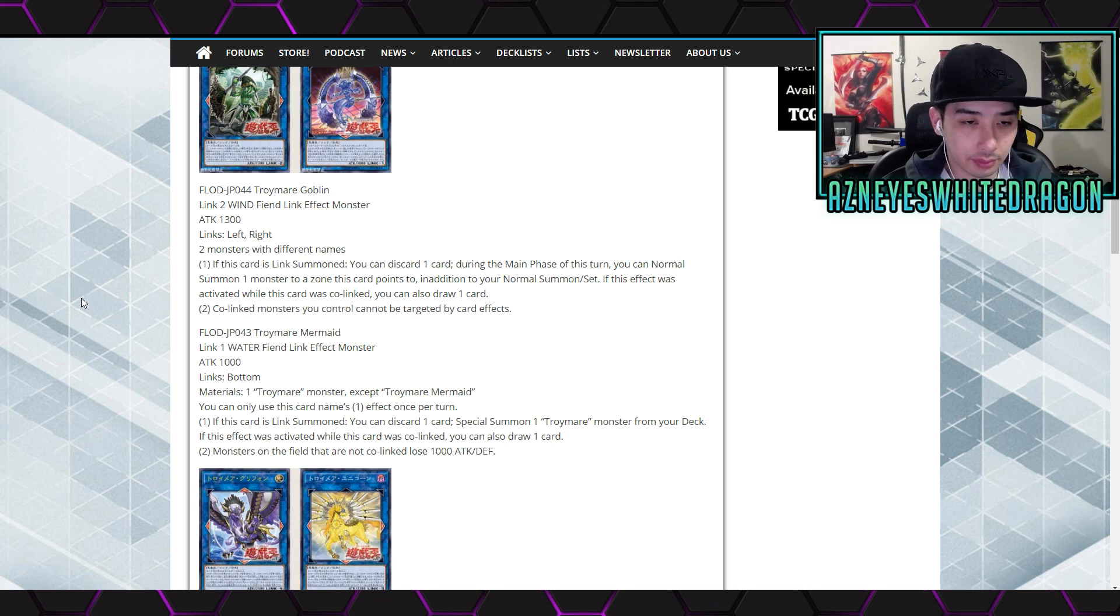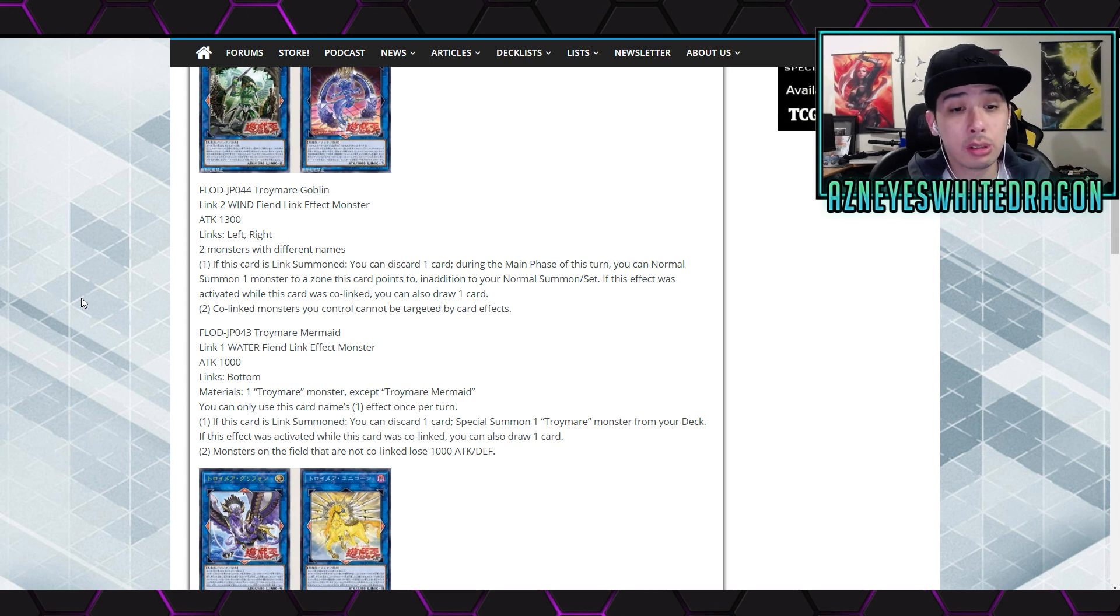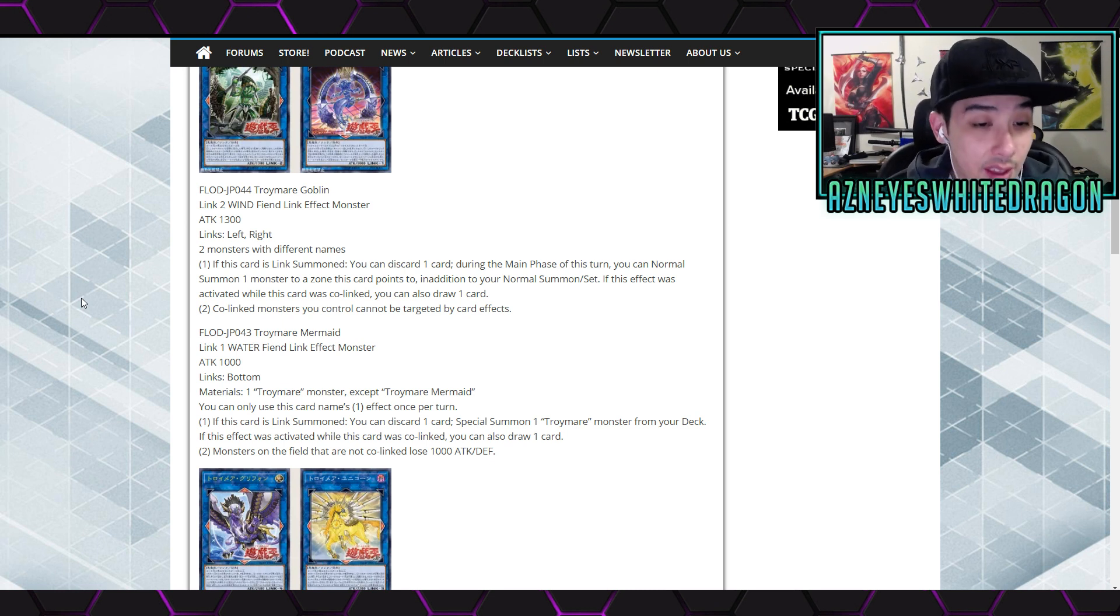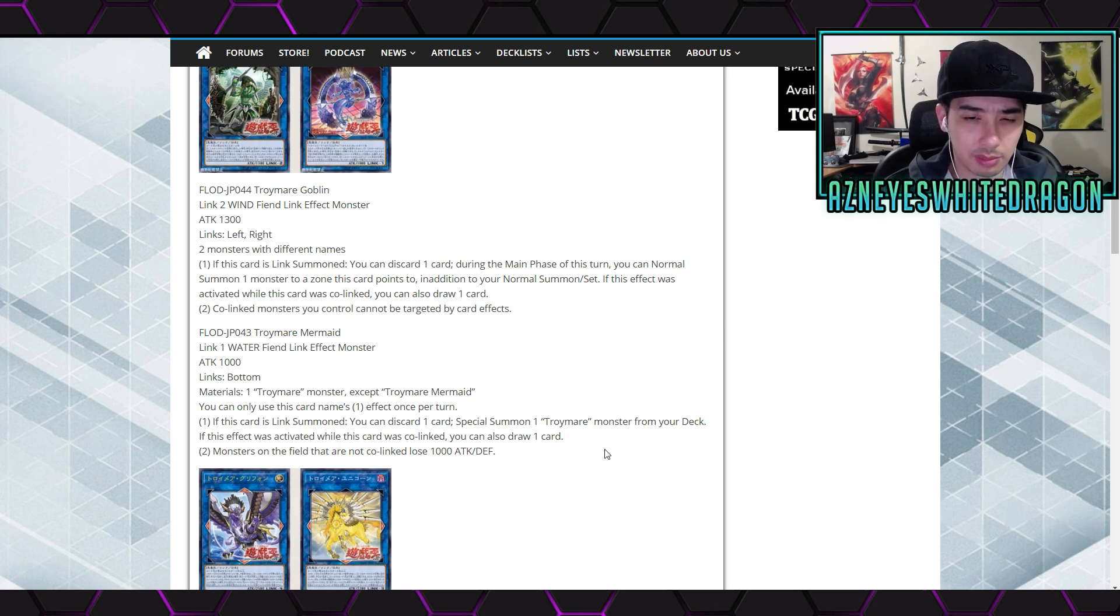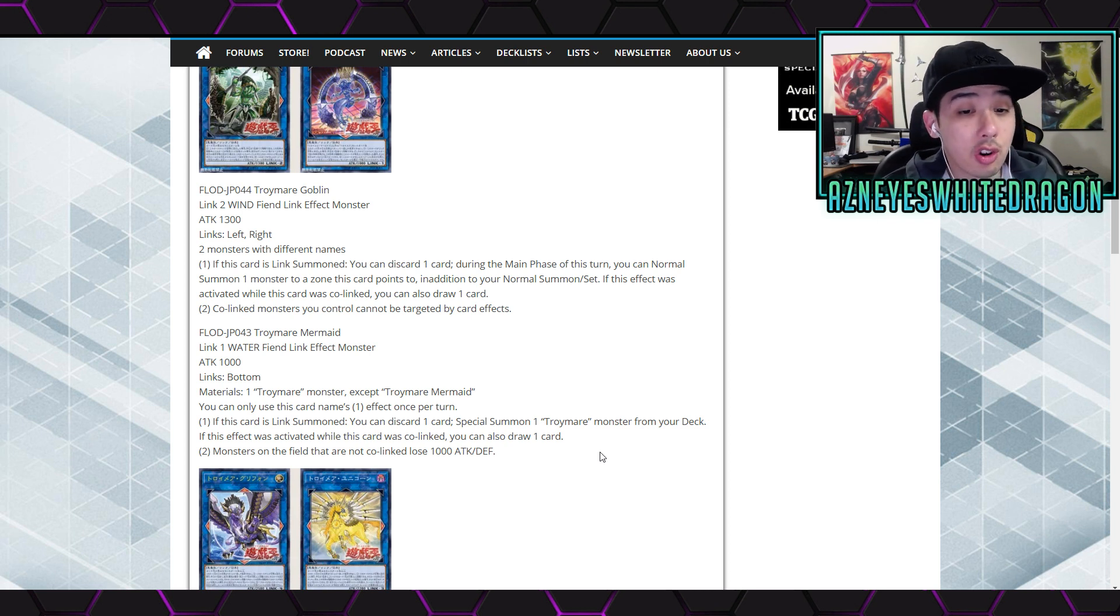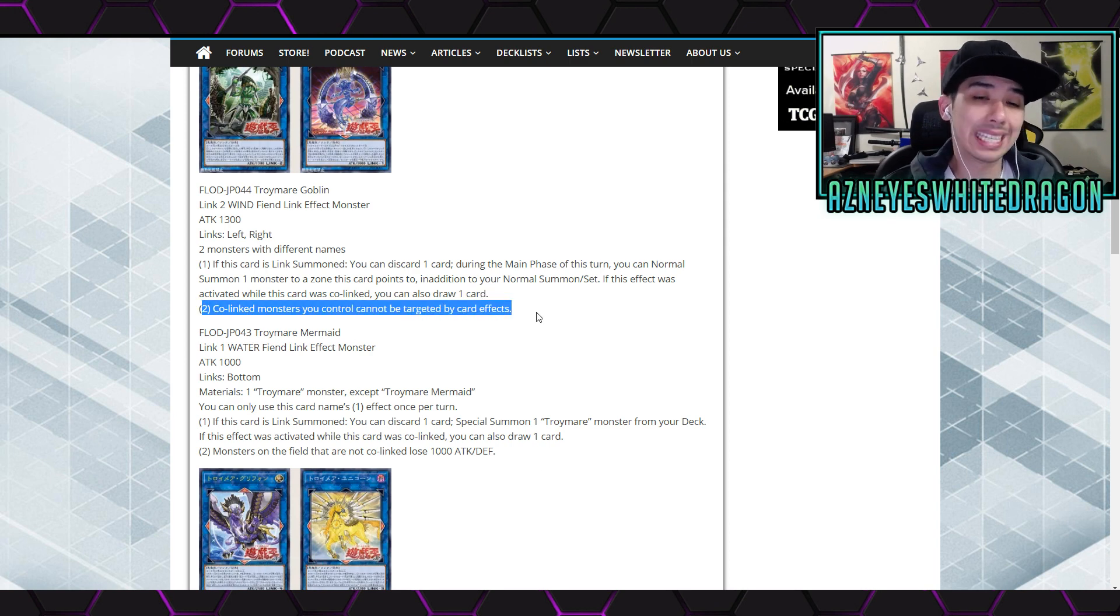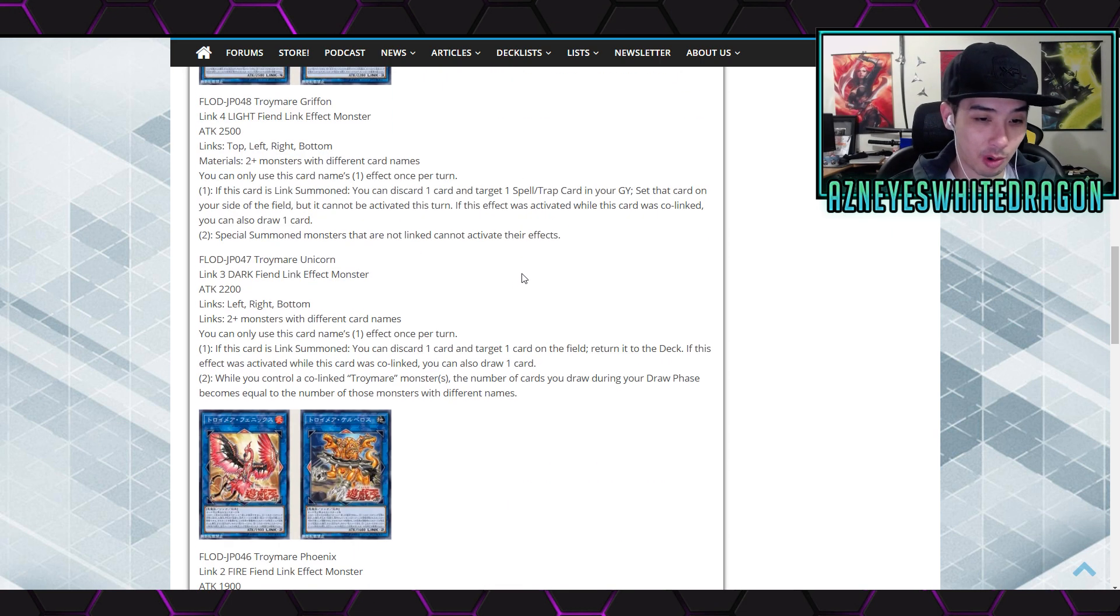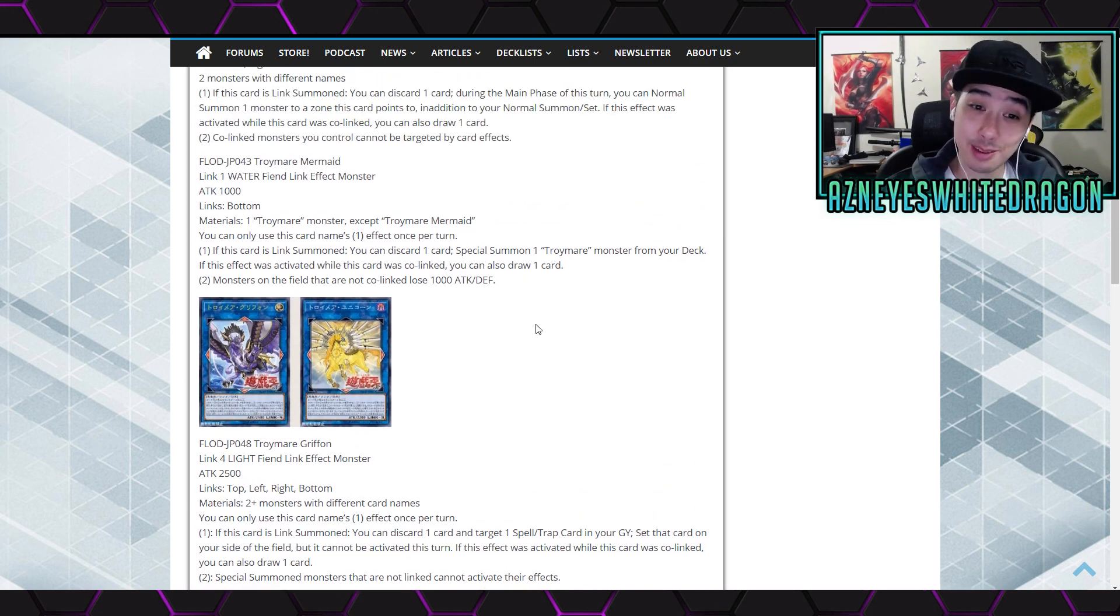Next up we have the mermaid which is the card over here that you guys are seeing on the right. So it's link zones on the bottom. It's a Link-1 with a thousand attack. The mermaid requires one Troymare monster except for itself and says you can only use this card's name first once per turn. This card is link summoned, you can discard one card to send one Troymare monster from your deck. Wow, that's pretty good. And then if this effect was activated while this card is co-linked you can also draw a card. So I guess a lot of them seem like they have that effect already. So maybe that's just like the archetype. The second effect says monsters on the field that are not co-linked lose a thousand attack and defense. So wow, so this is all about co-linking everything apparently so far at least.